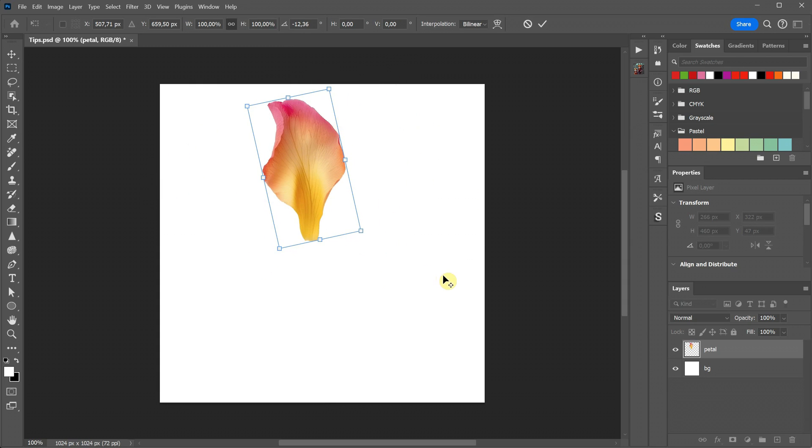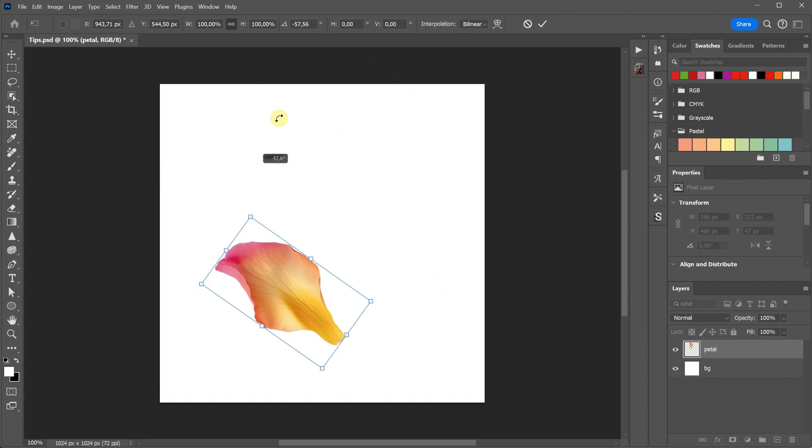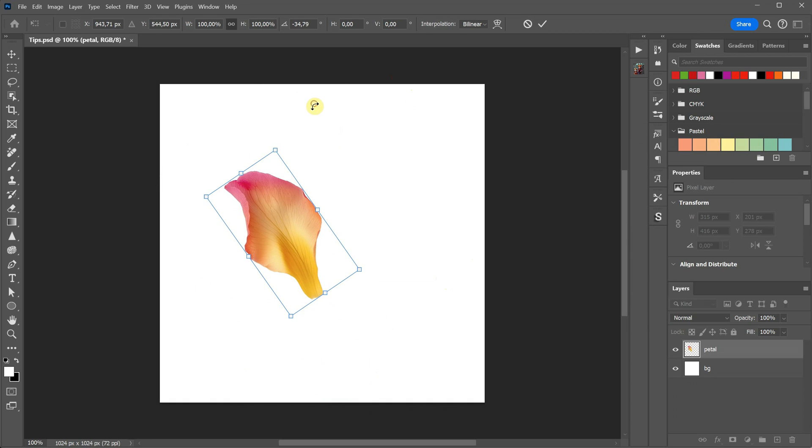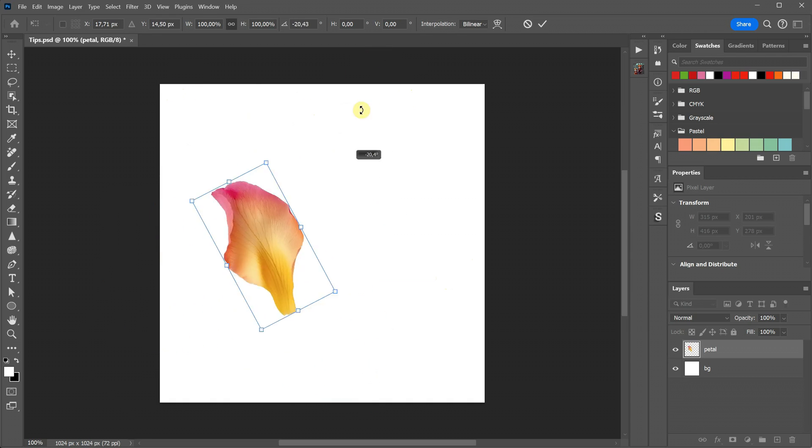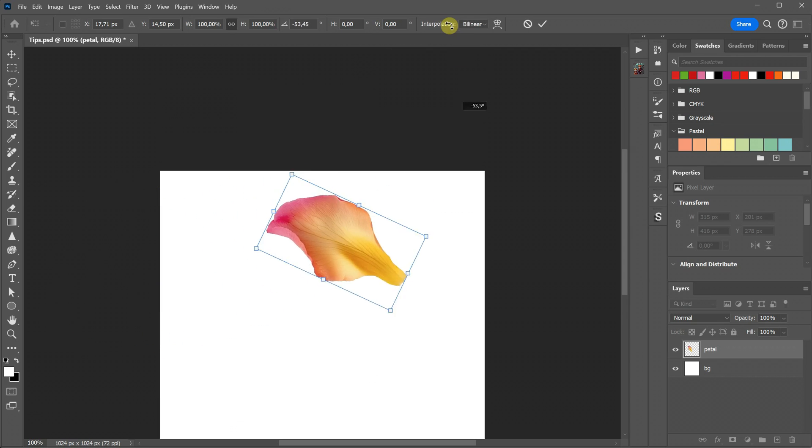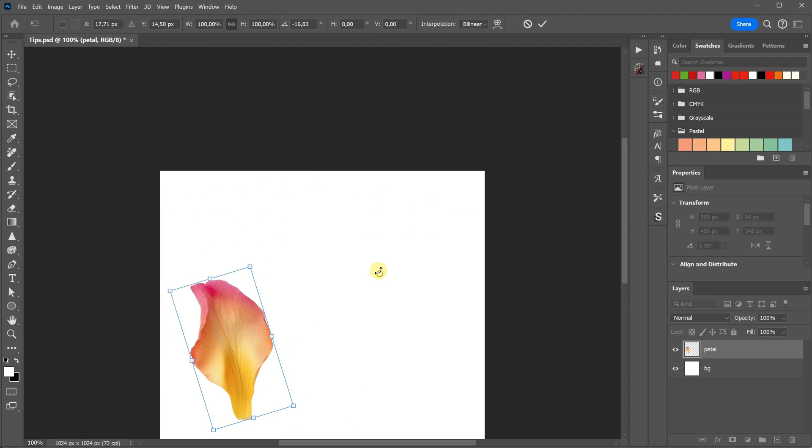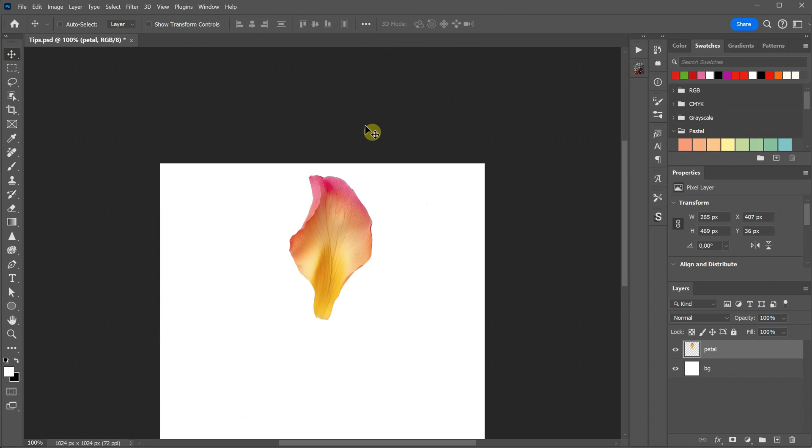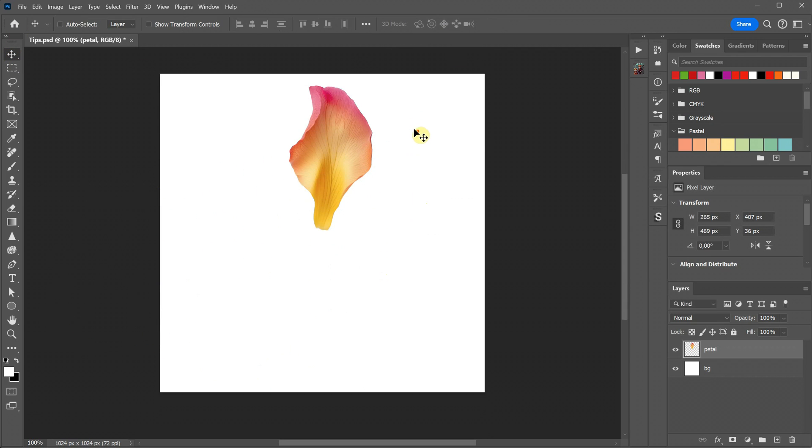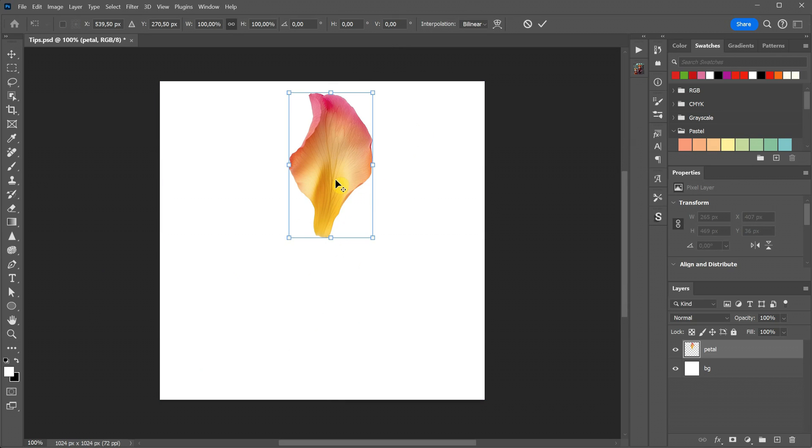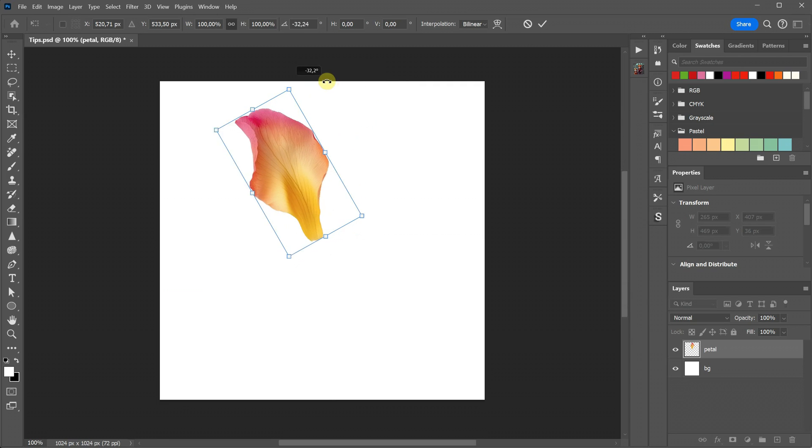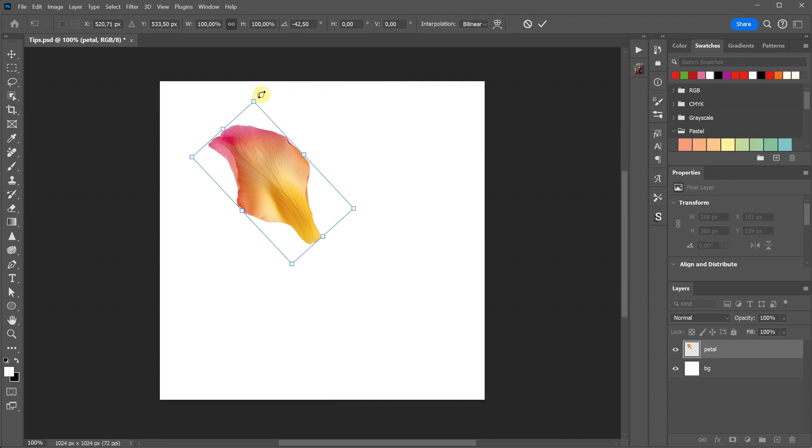You can repeat this by clicking elsewhere while holding alt, and each time it will set a new pivot point. Now let me show you how this can be useful. Suppose we want to create a flower from this petal. If I move the pivot point close to the base of the petal, I can position the petal where I want the next one to be. When I press enter, it appears in that position, but I actually wanted a copy.